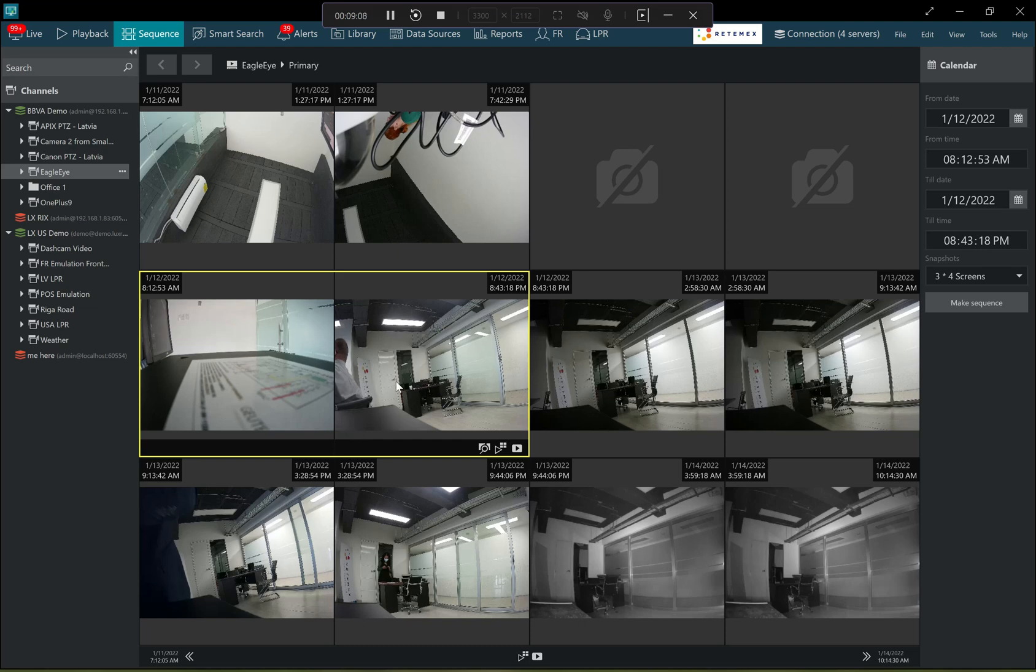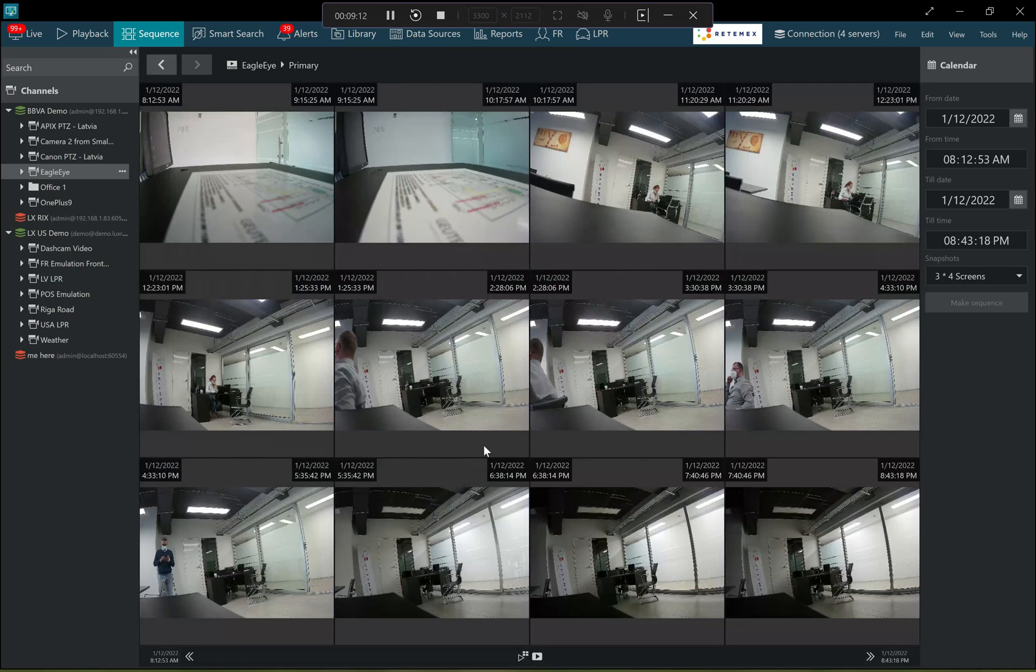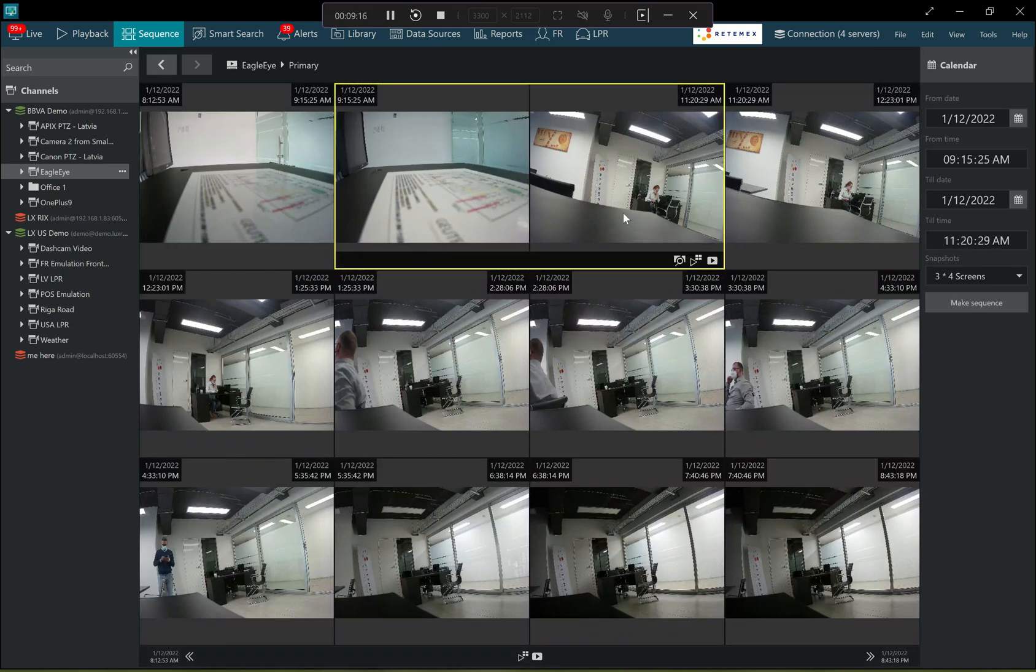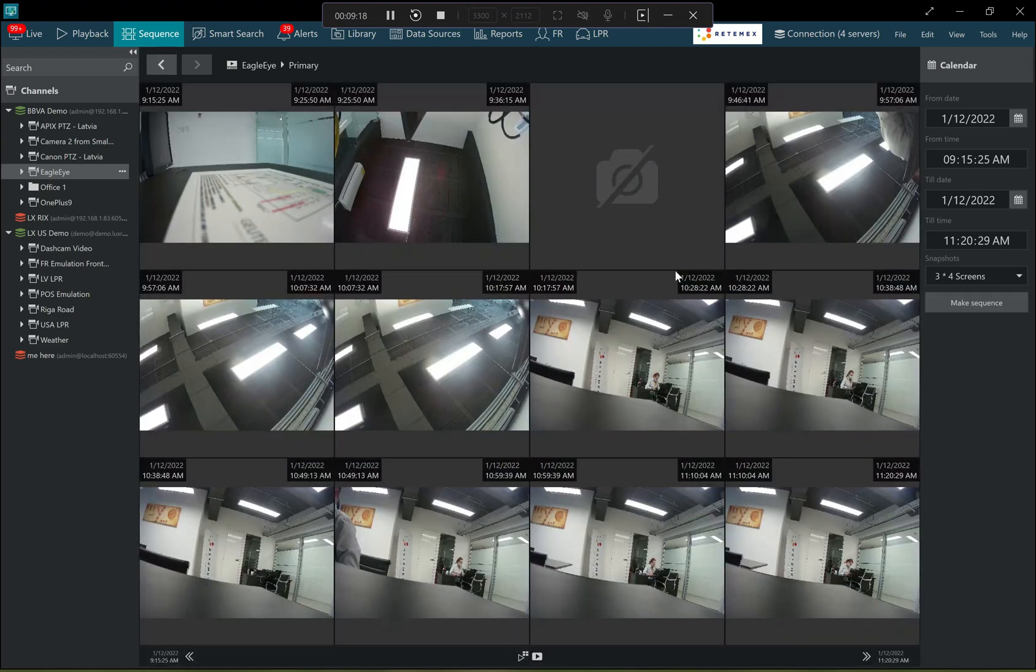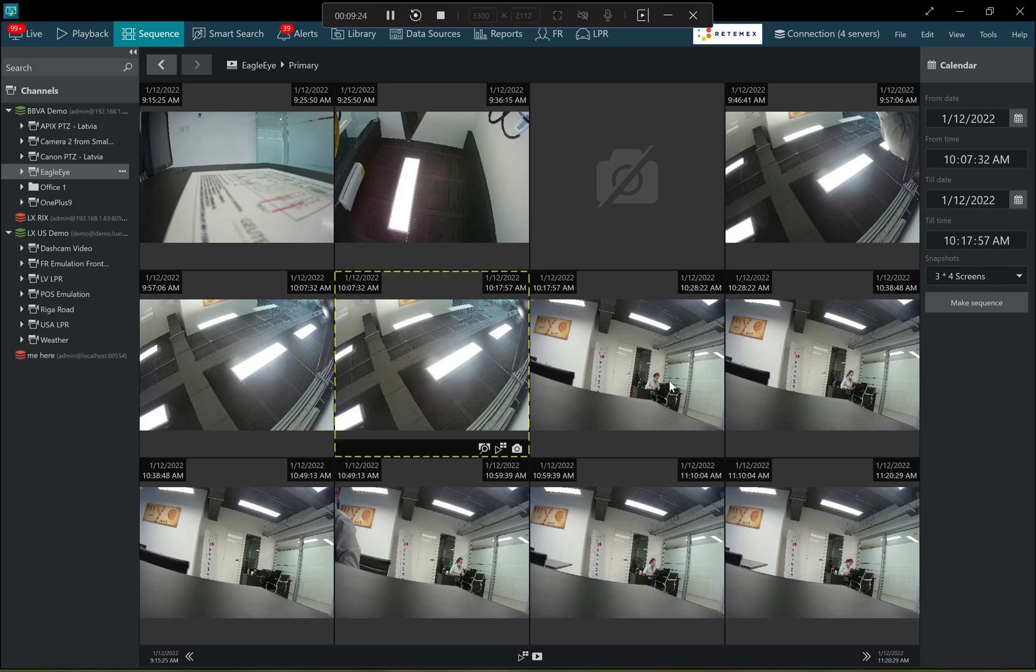And this process can be repeated iteratively. So a new sequence created by selecting a start point in time and then the end point and making a new sequence until the operator finds what he's looking for.